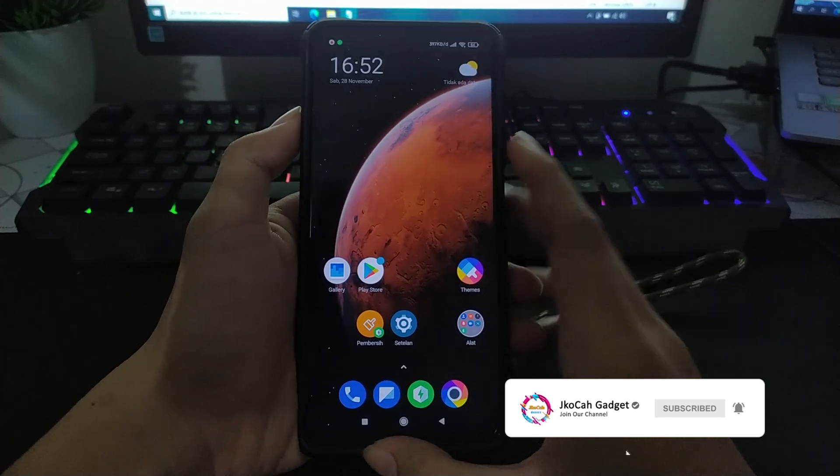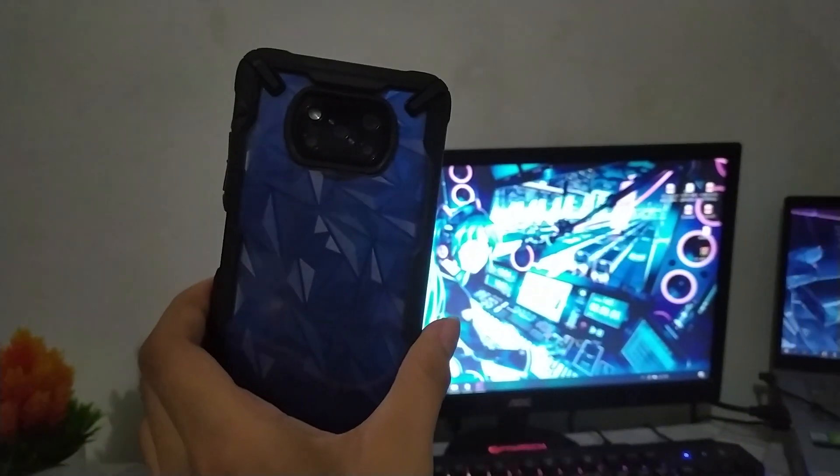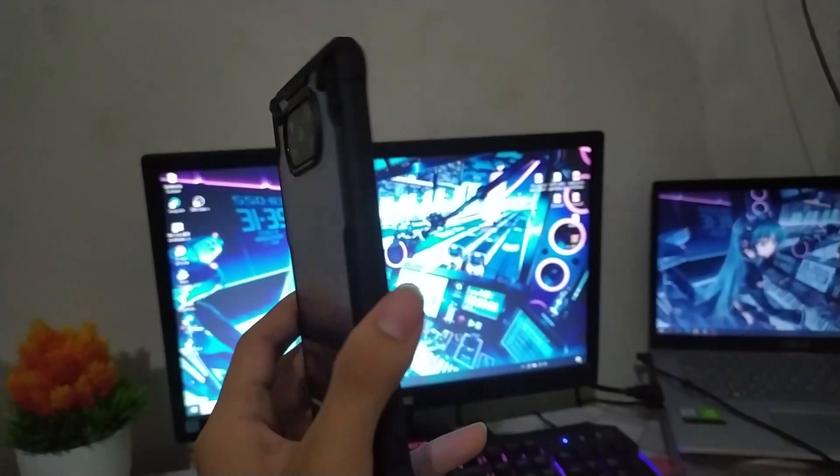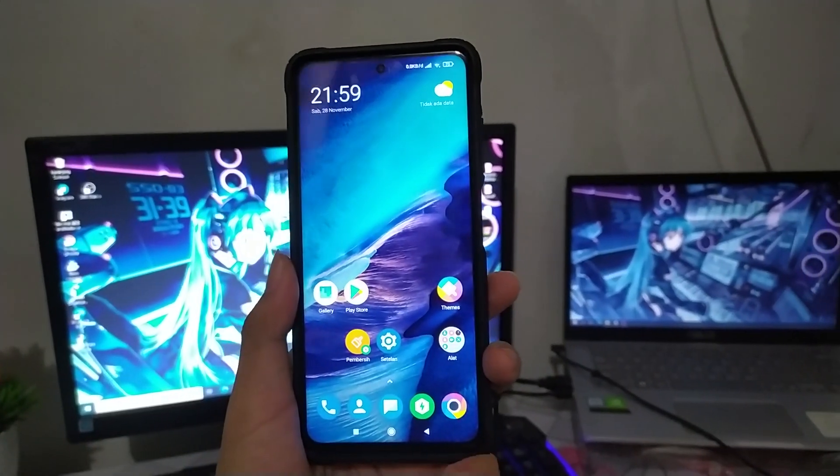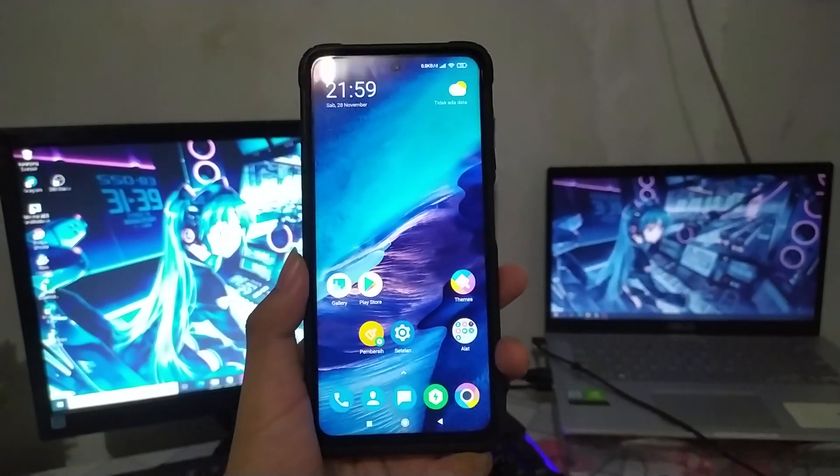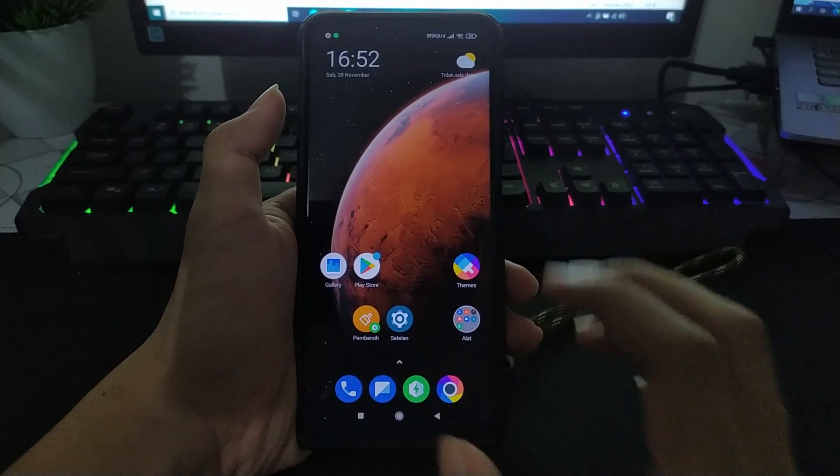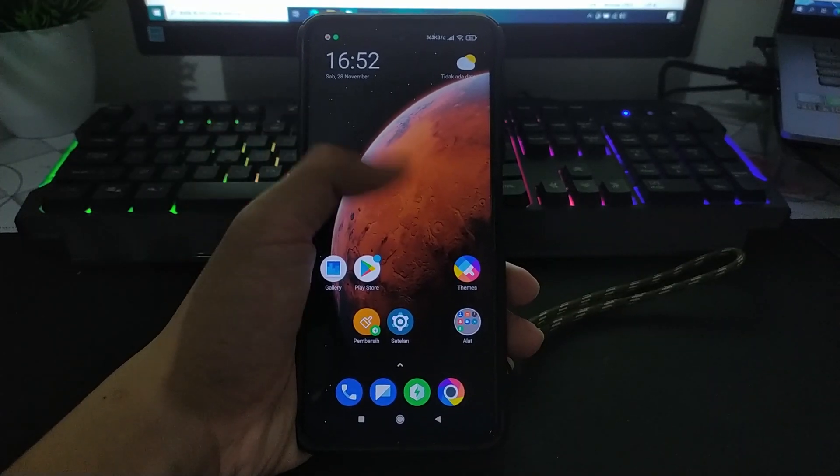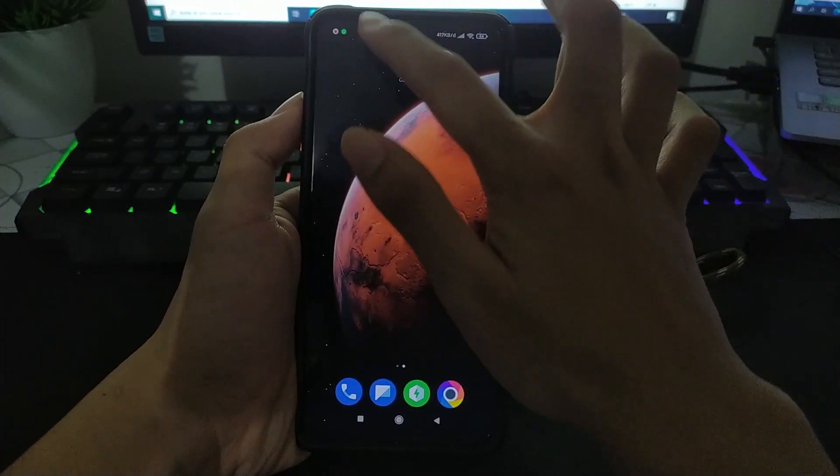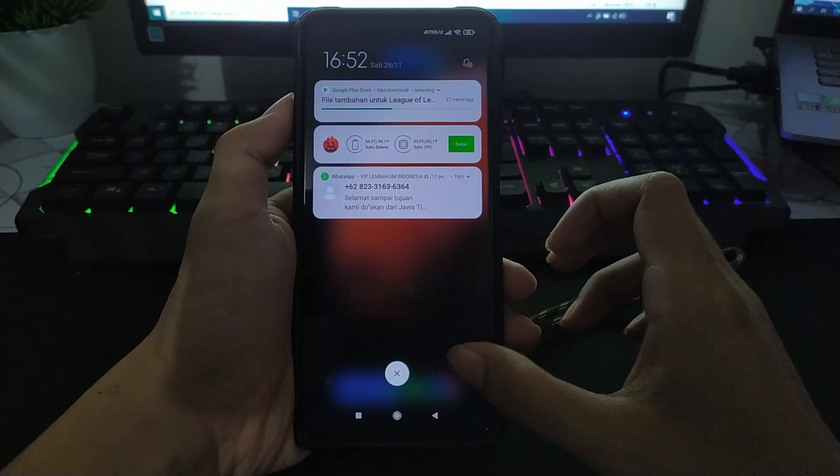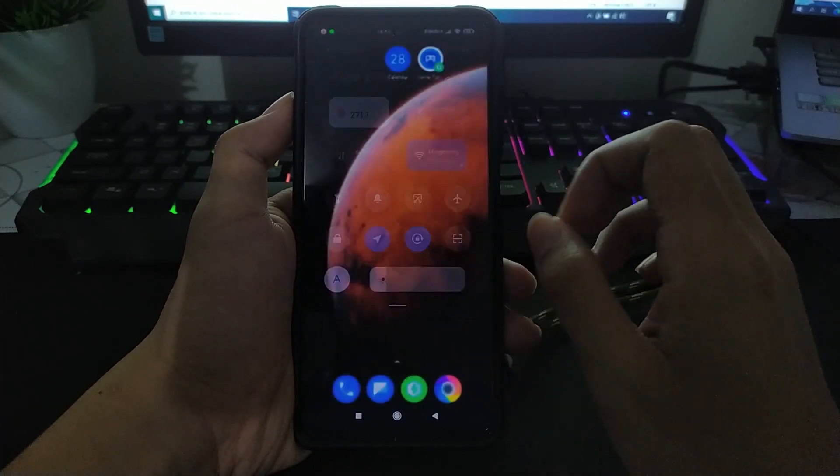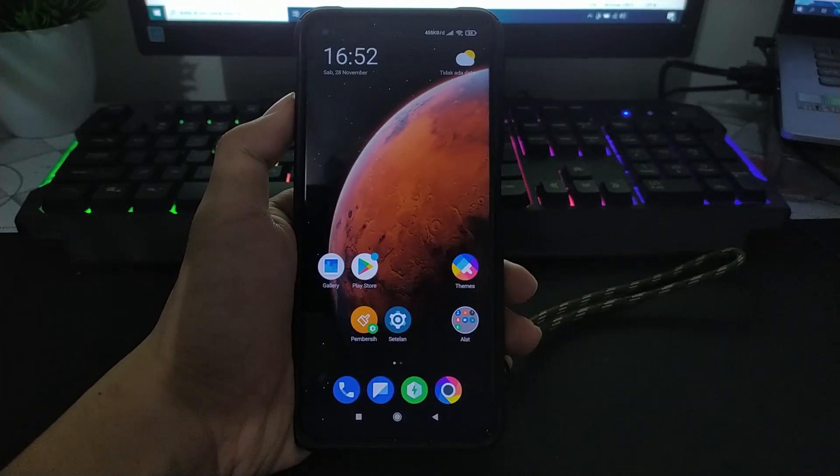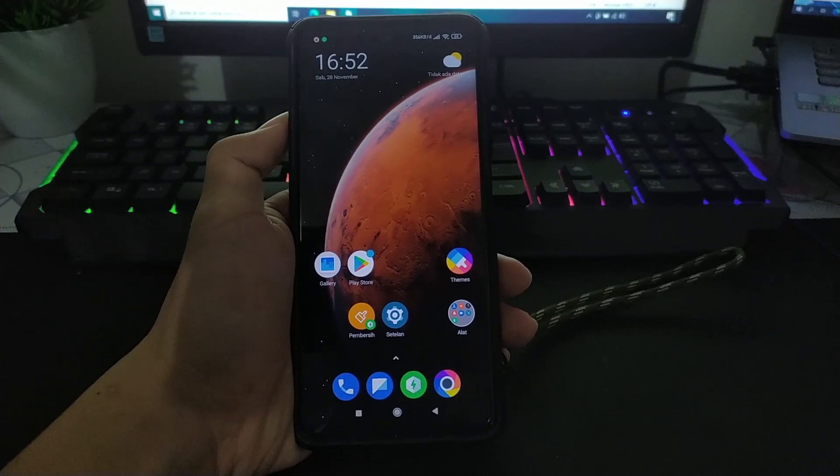saya memperkenalkan ke kalian semua yang suka oprek. Di Poco X3 ada ROM UI yang ringan banget, yang awet, yang minim aplikasi sistem, tidak ada iklan, dan masih banyak lagi. Dan ROM ini banyak yang pakai juga loh.